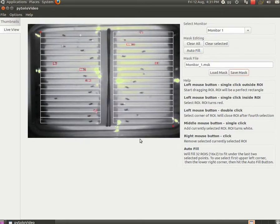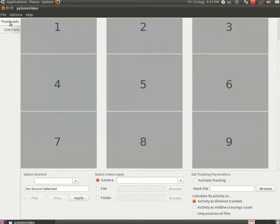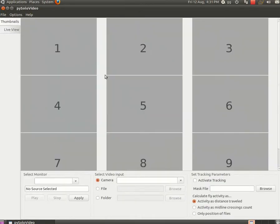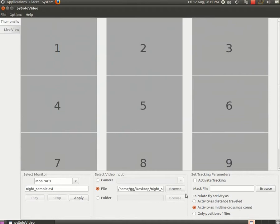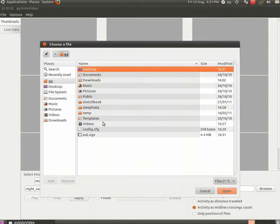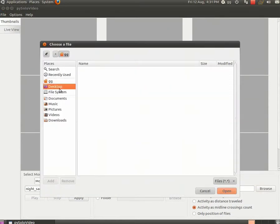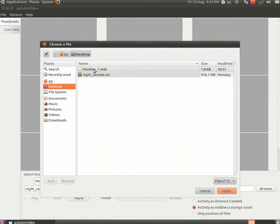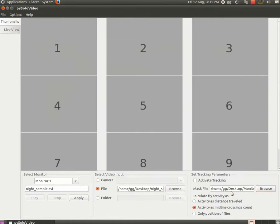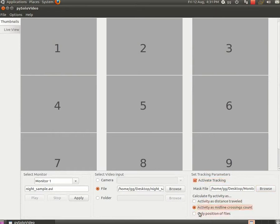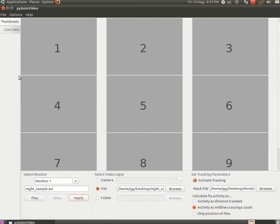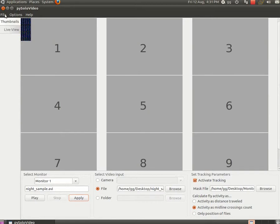Now let's go back to the thumbnails panel, and what we need to do is to associate the mask we just created to monitor 1. So we go and load it. We also want to activate tracking for this monitor, and decide how the fly activity will be calculated. You should read the documentation online to learn more about this process. When you are happy you hit apply, and then save.